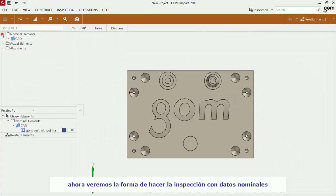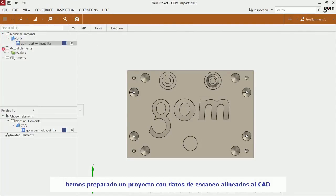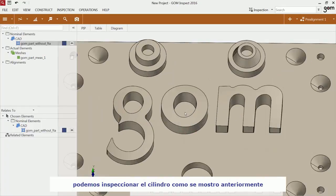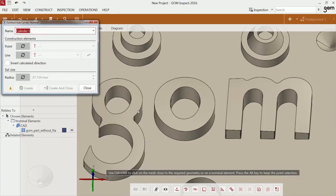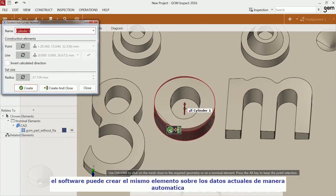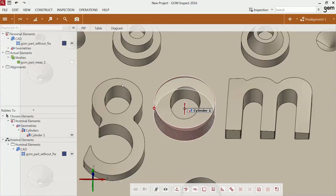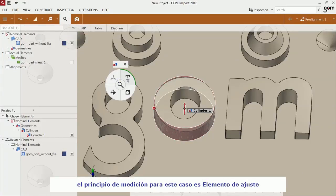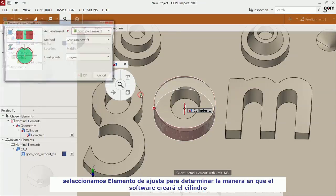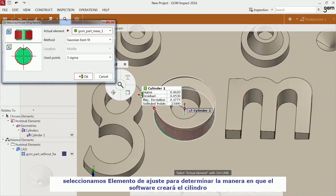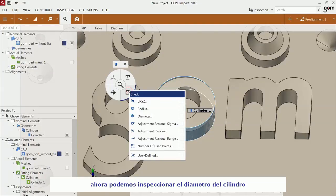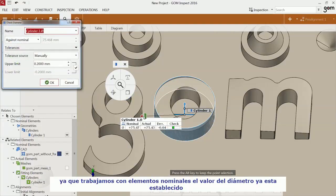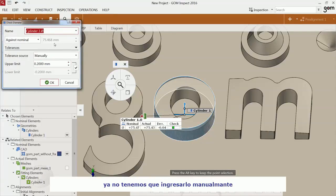Now I'm going to show you how to do dimensional inspection with CAD data. I have prepared a project that contains an actual mesh aligned to CAD. You can also inspect the cylinder as you have seen in the previous chapter. But as you have CAD data, you can do the construction on the CAD. The software can now determine the corresponding actual cylinder automatically for you. The software concept for this is called measuring principle. Click on the function fitting element to specify in which way the software should determine the actual cylinder. Now you can inspect the cylinder with diameter. As you work with CAD, the nominal information for the diameter is known, so you do not have to enter it manually.